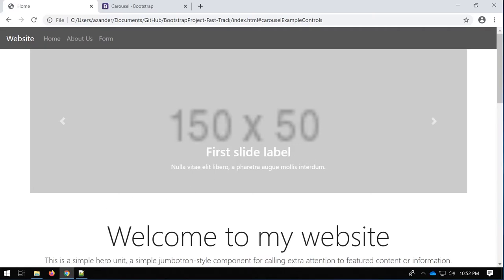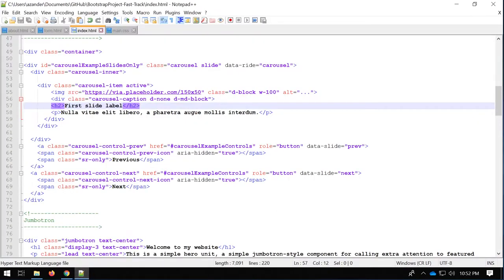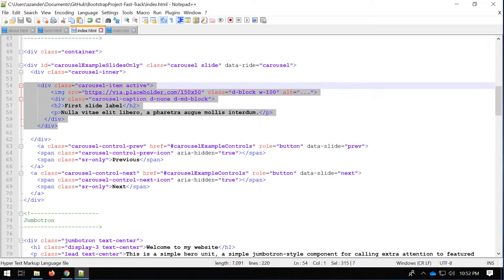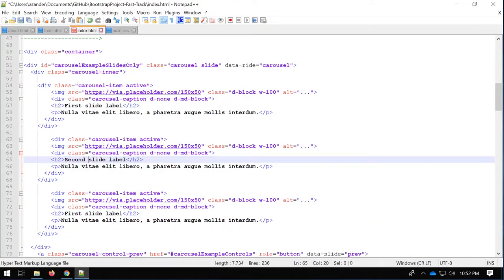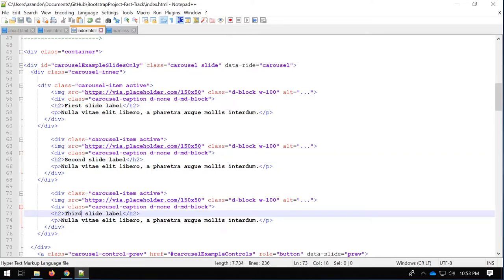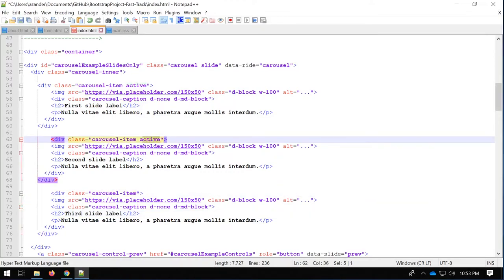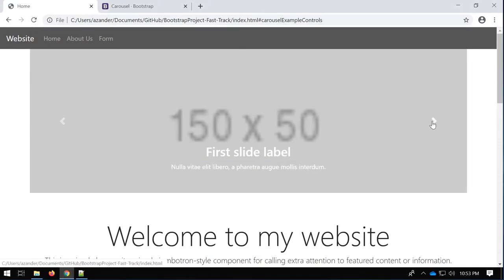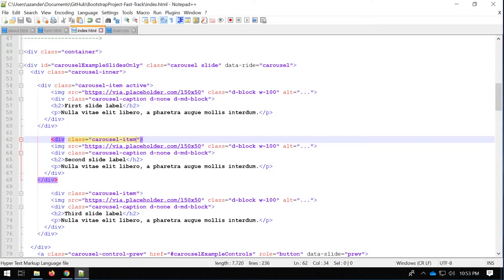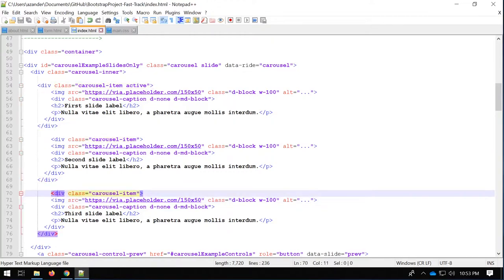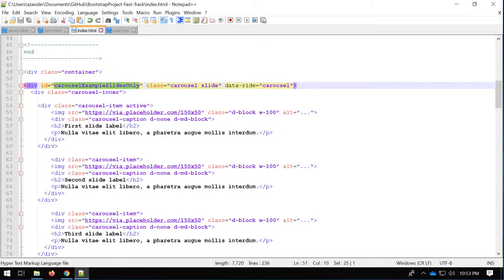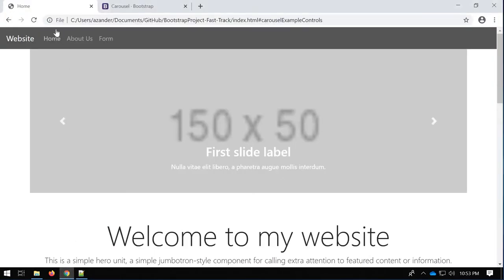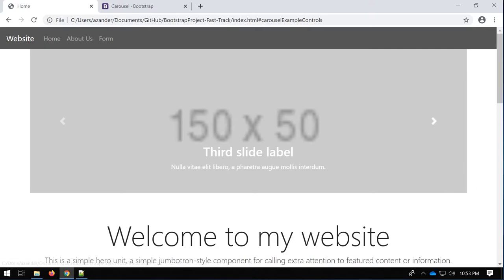I just need to copy and paste this to make more slides — changing the label to 'Second' and 'Third', and removing the active class from the duplicates. Now I should have three slides. There was a small issue where the ID had changed back, but once the example controls ID matches the carousel ID it's working — second label and third label displaying correctly.